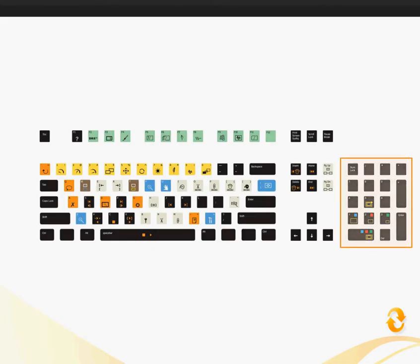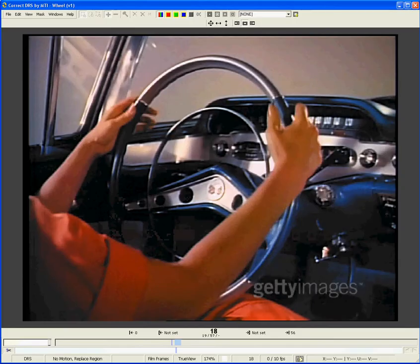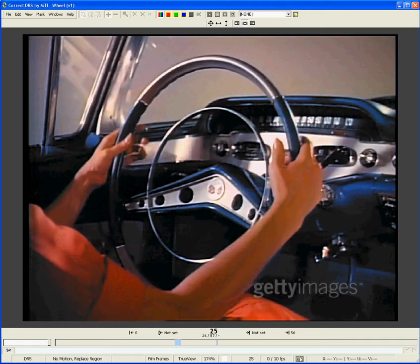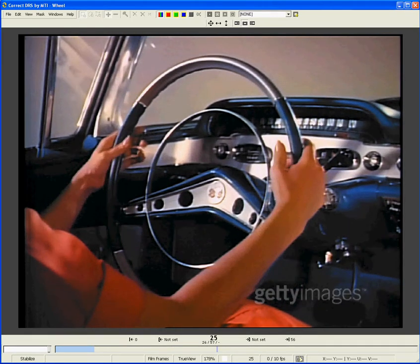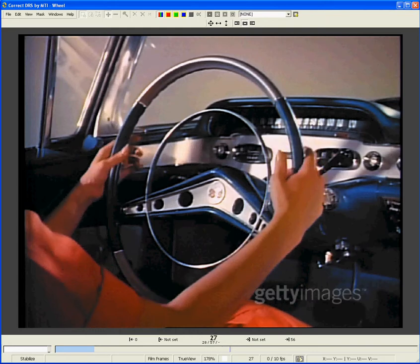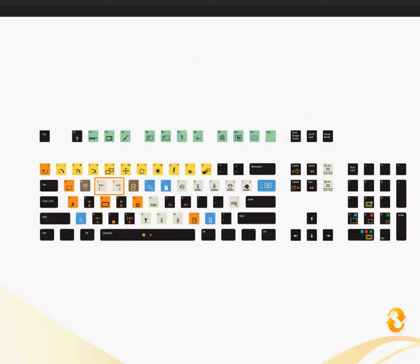The number pad can be used to quickly jump to specific frames. For example, if you type a frame number and hit Enter, it will jump to that frame. You can use the plus key to jump forward a certain number of frames — so typing plus 2 then hitting Enter would jump forward two frames. And typing minus 5, Enter, would jump back 5.